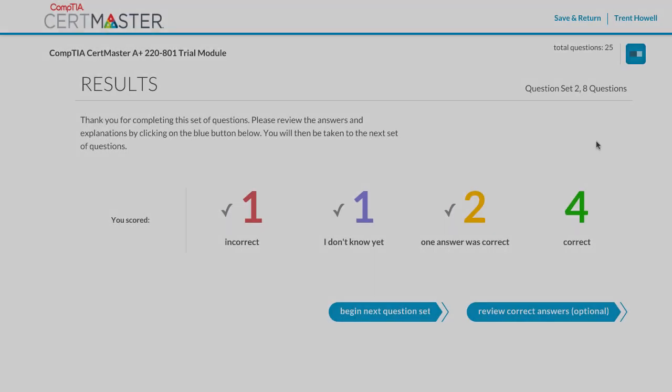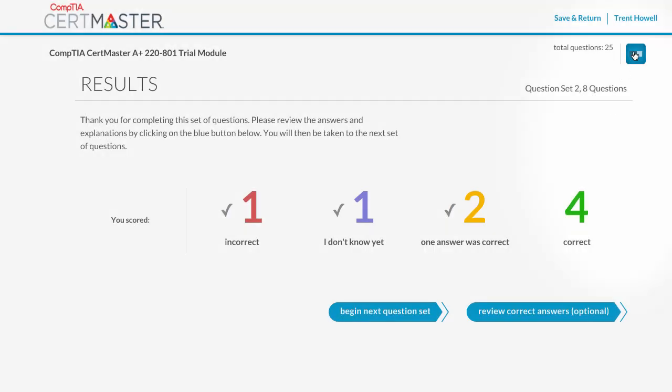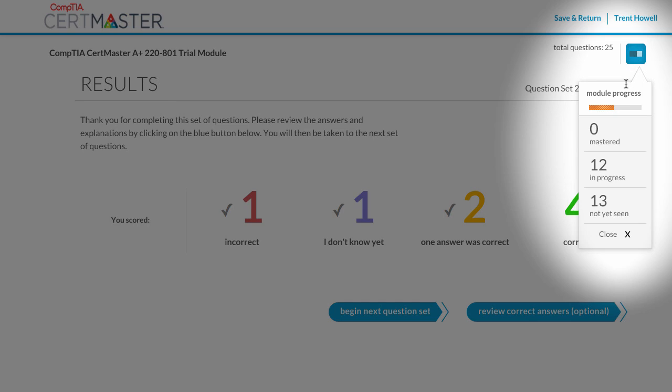At any time during the course, you can monitor your progress by clicking on the progress indicator.